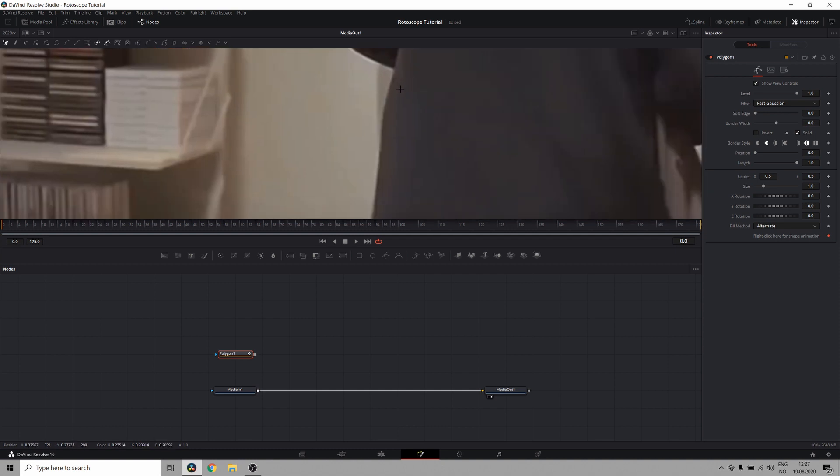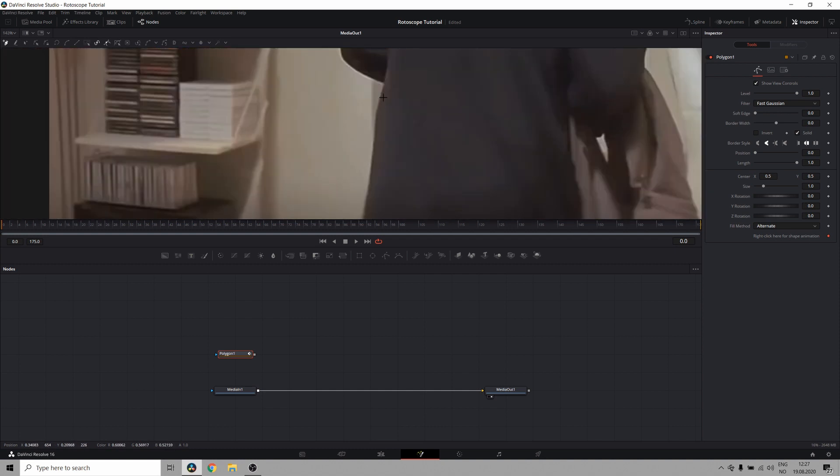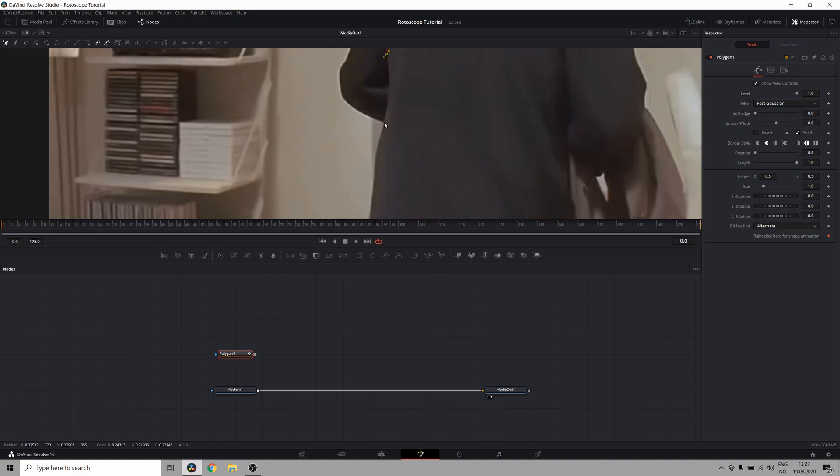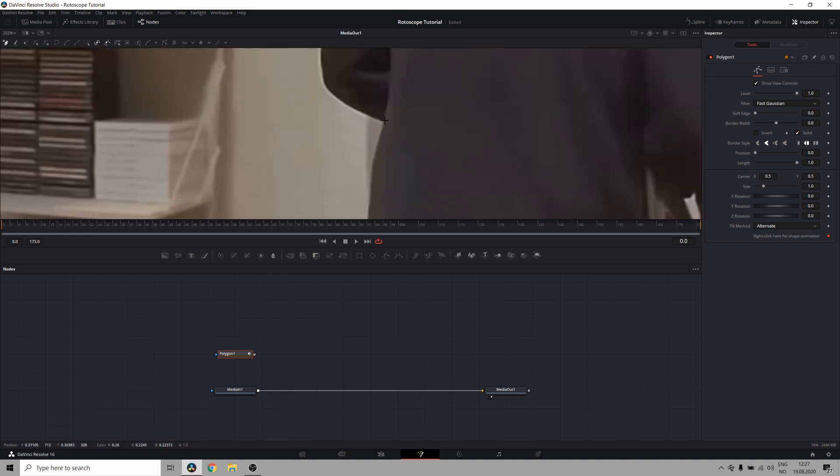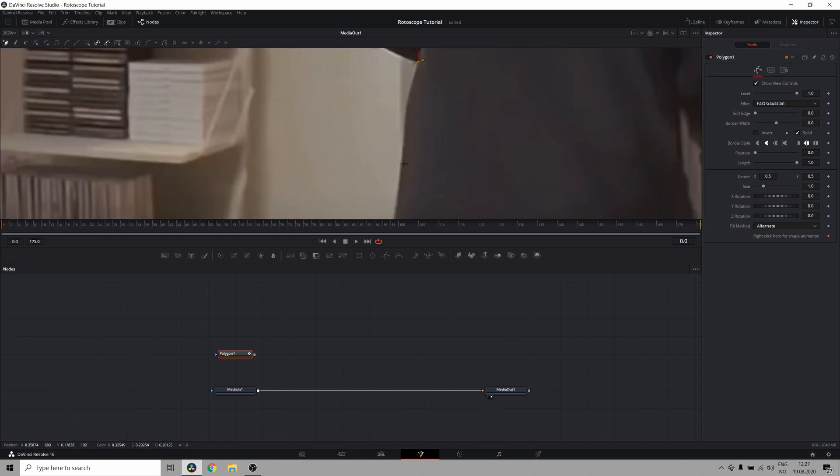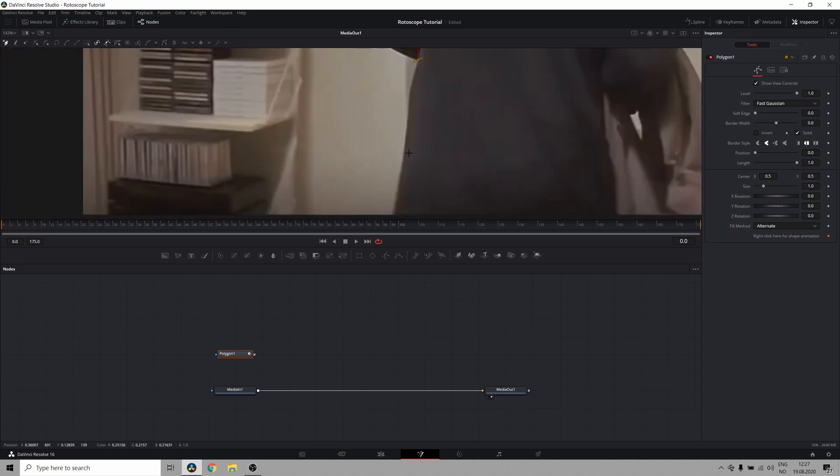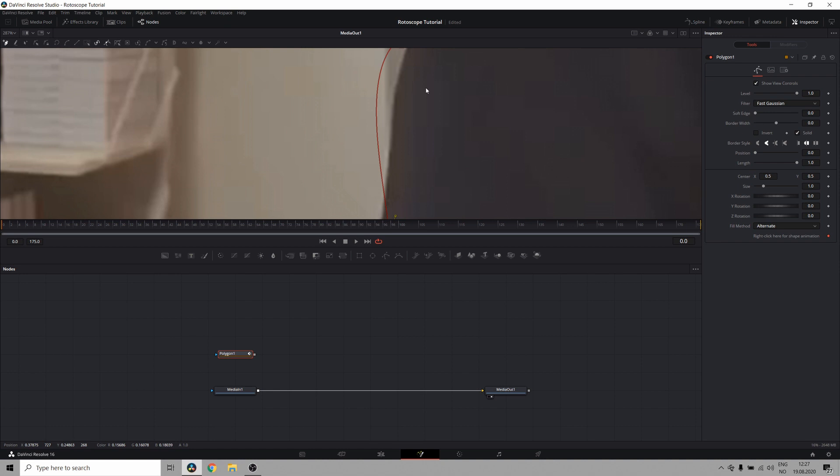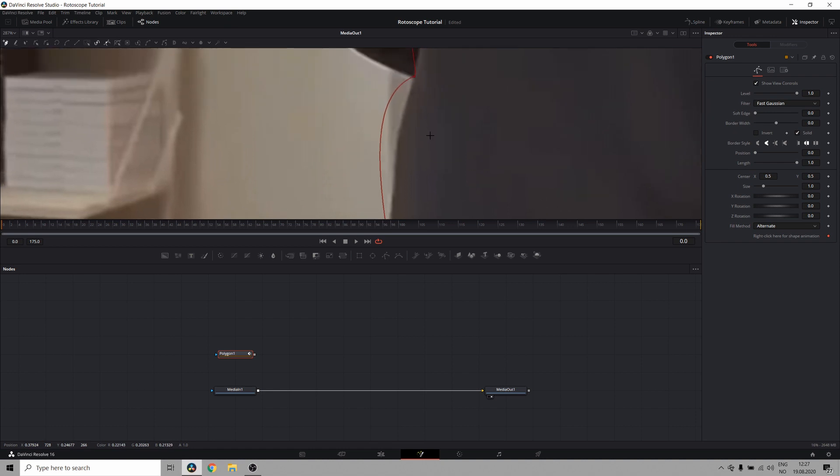But in areas like right here where there's nothing to cover my mistakes, I need to be precise. Also it's a good idea to keep the amount of points you're using as low as possible, again to keep making the process simpler, so you don't have 100 points you need to adjust for every single frame.